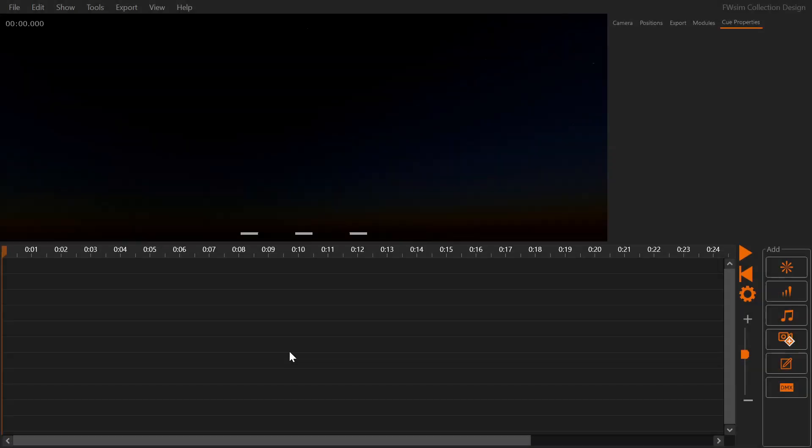Hey there, this is Markus and in this video I'm going to show you how to plan and visualize your fireworks show and export it to the PyroDigit system.